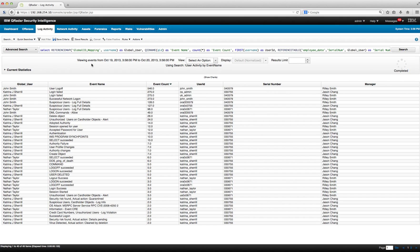Let's keep on showing the flexibility of the new searches that Curator introduces with version 7.2.3. In this report we get the global username and the full name. These are the events that the user actually executed, and these are the number of those events.